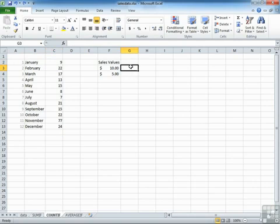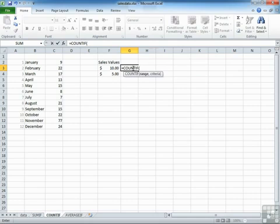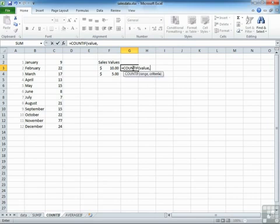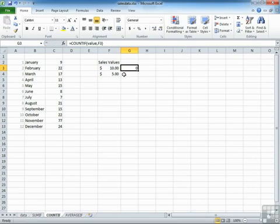Now we can get it to count how many sales values are equal to $10, which we have in this cell here, by saying equals COUNTIF, open brackets, the value range, comma, this cell as our reference, close brackets, and return. And there are actually no sales that have been sold for exactly $10, which actually is unlikely in the makeup of the data that we have.